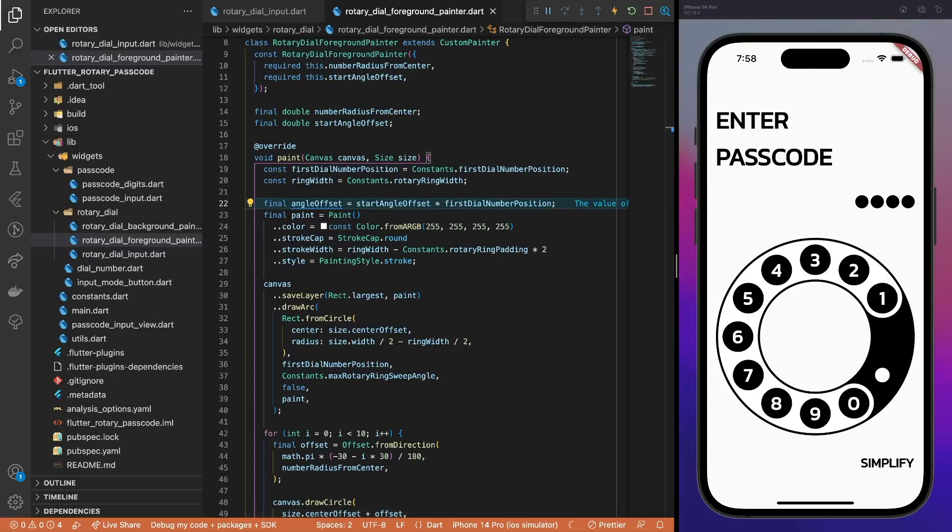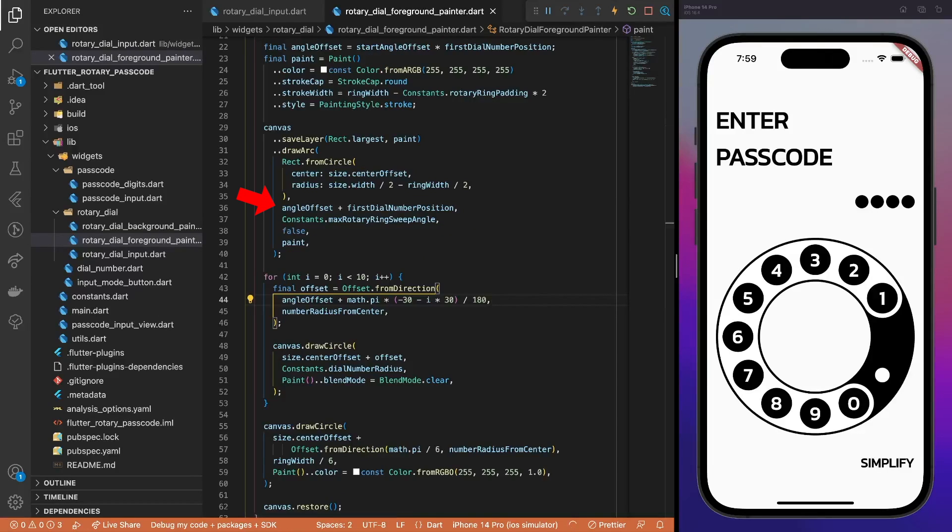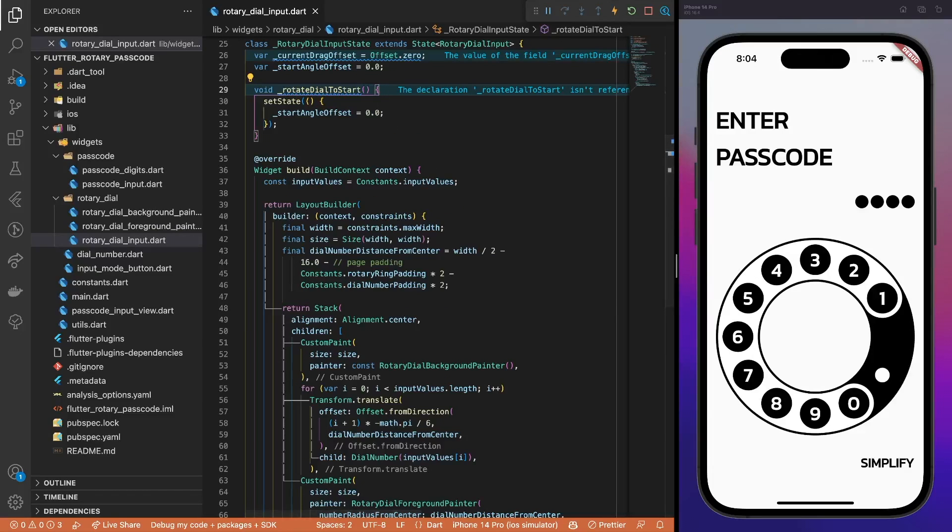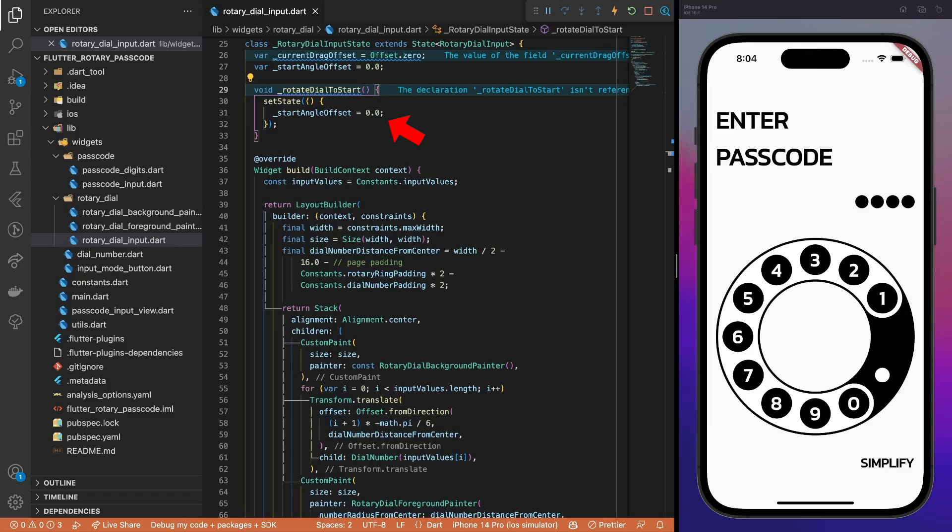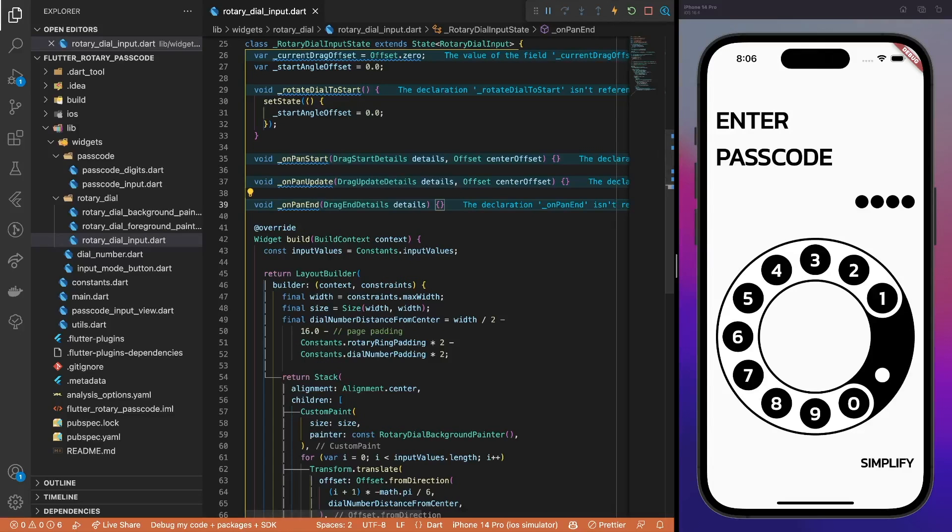First, we create an angle offset variable and calculate its value in radians. Then, we add this offset to the first dial number position, so that the arc and the dial number holes are painted in their rotated positions. Next, add a method to rotate the dial to its initial position. Meaning, set the startAngleOffset to 0.